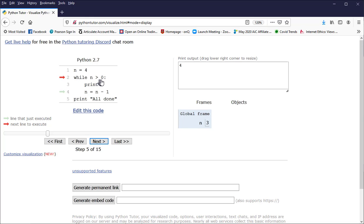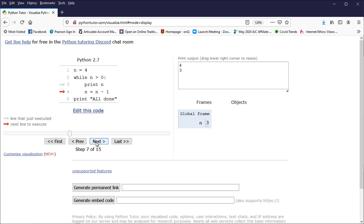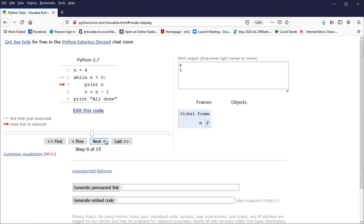Is n greater than 0? Yes, n is equal to 3. So I'm going to enter into the code block associated with the while loop again. I print n, print the 3, and subtract 1 from n. Where do I go next? I go back up to the top and check this condition again. Is n greater than 0? Yes, it is, it's 2. So I enter the while loop again. I print the 2 on the screen. I subtract 1 from n.